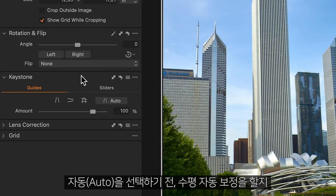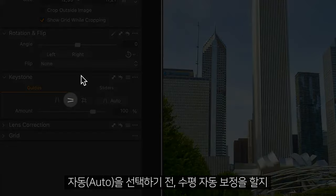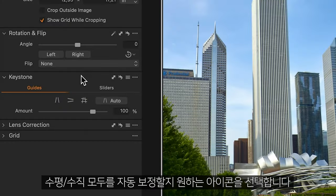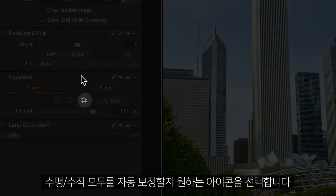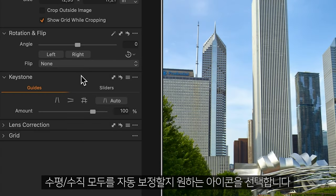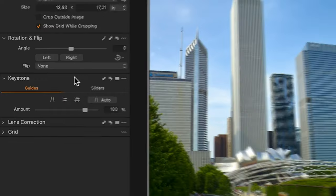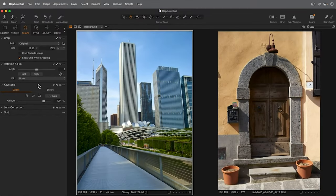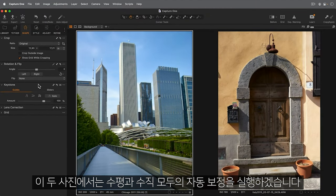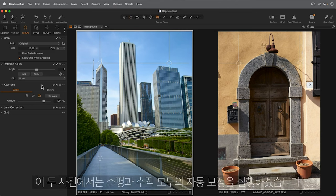To automatically correct for either horizontal or both planes, select the corresponding icon before choosing Auto. On these two photos, I'm gonna try horizontal and vertical.